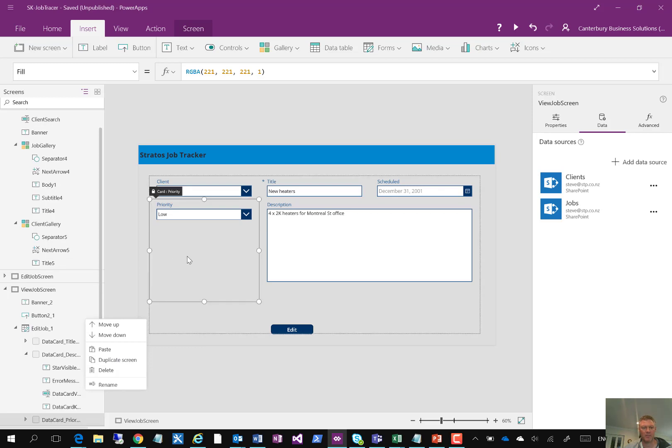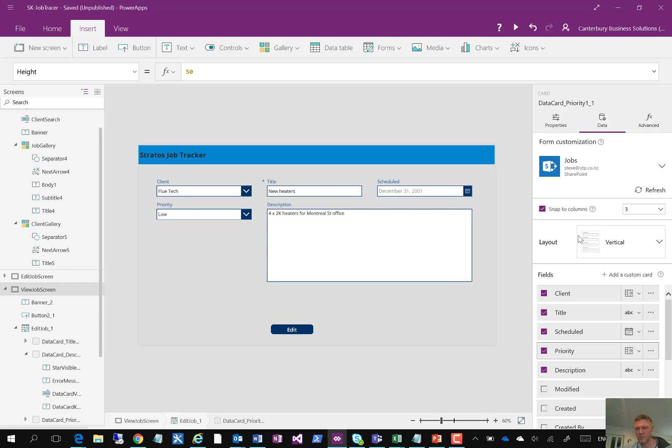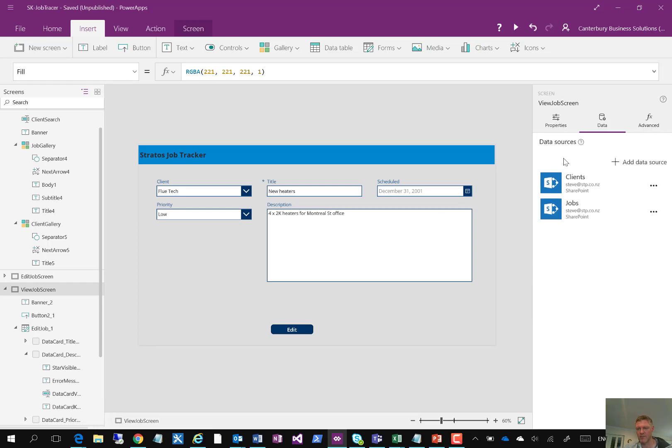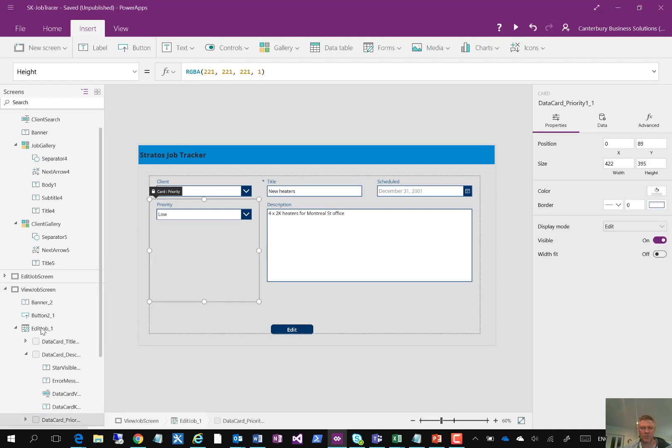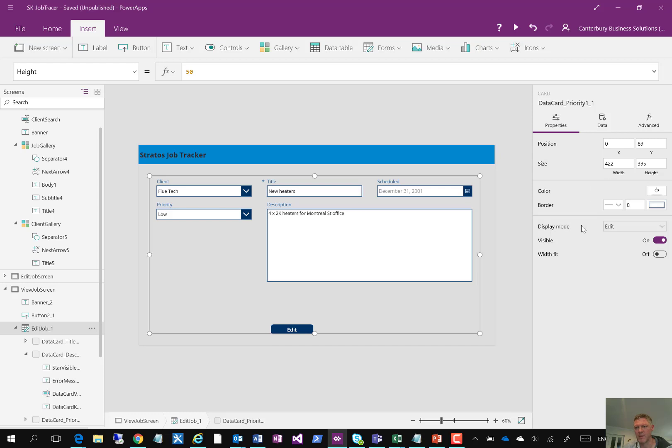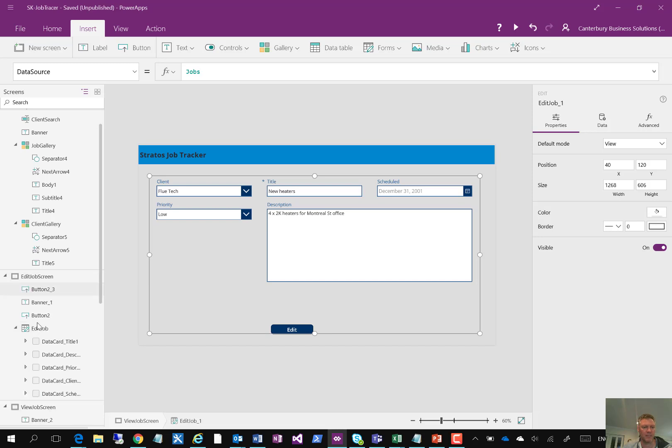I've specified that this form here is a view form, rather than a... I'll actually just select the job form here. You'll see this one here has got a display mode of... I'm actually looking at the data form here. So this is the display version of the form versus the edit version of the form, which is in this particular field here.